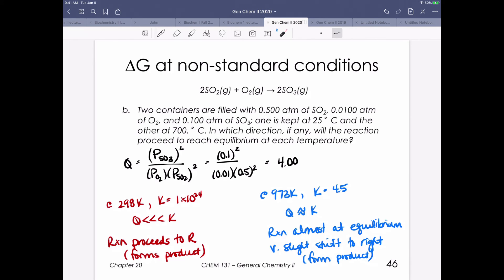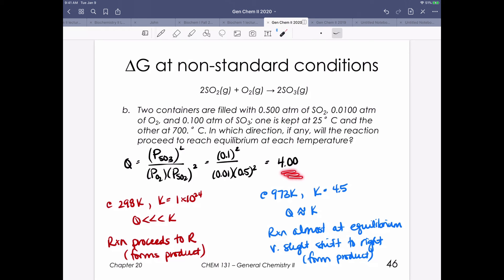Putting the given partial pressures into our equilibrium expression, we get Q equal to 4. In the first situation at 298 K, Q equal to 4 is much less than our very large K, so that reaction proceeds to the right and makes a lot of product. At 973 K, K was equal to 4.5. Q is almost equal to K — slightly less — so we still shift to the right, but it's a very slight shift, making just a tiny bit more product.